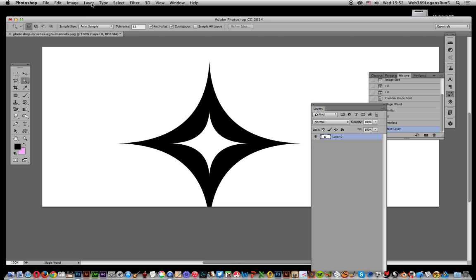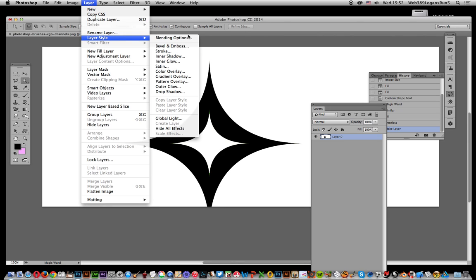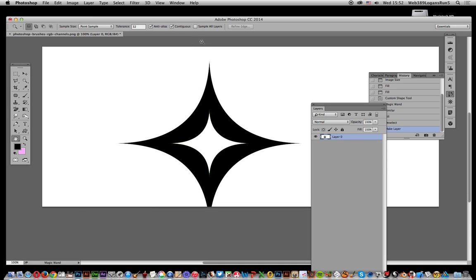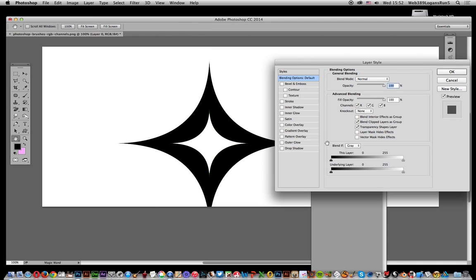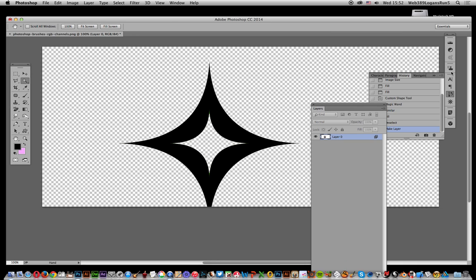So I'm going to go to Layer, Layer Style, and Blending Options. You'll see there's an option here, Blend If Grey. I'm just going to move that slider slightly, and there you have it. Click OK.